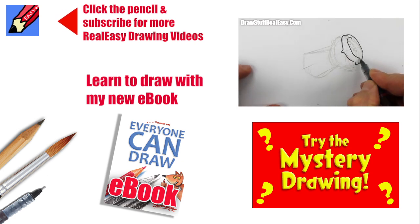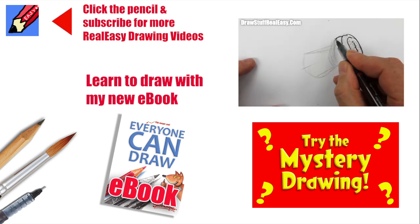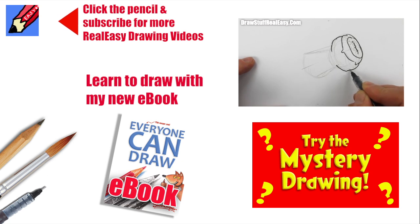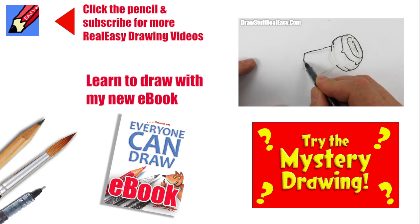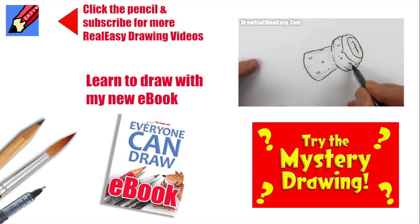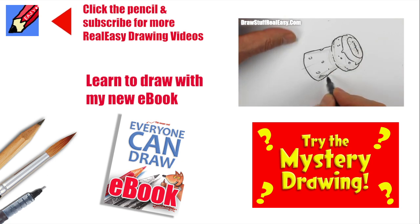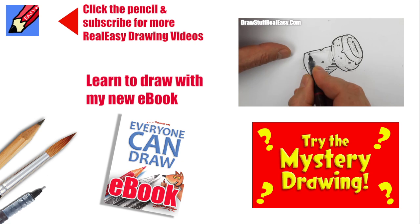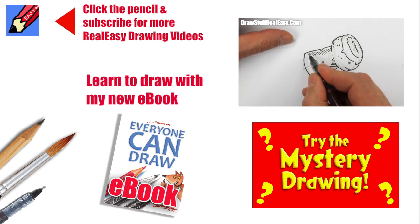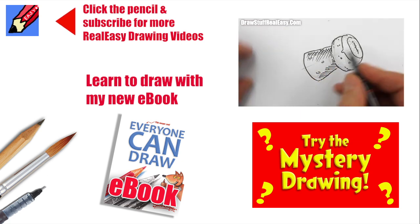the pencil and subscribe for more real easy drawing videos and go and have a look and find out about my learn to draw book called everyone can draw as a paper book signed by me or an e-book